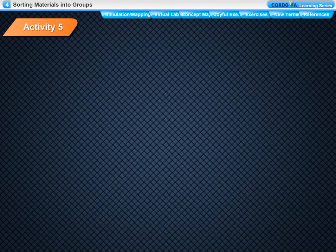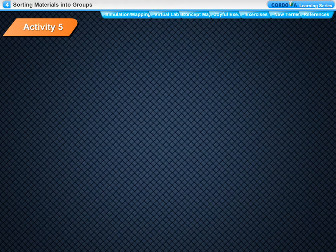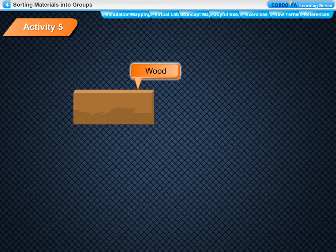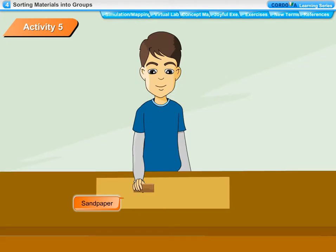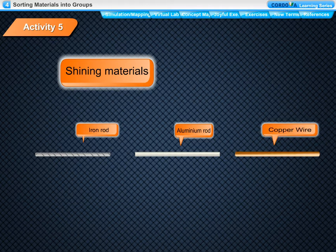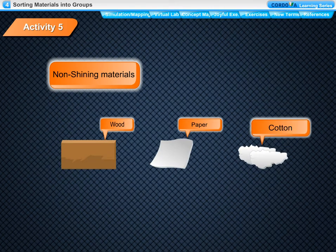Activity 5: To separate shiny materials from a group of materials. Things needed: wood piece, copper wire, piece of cotton, paper, iron rod, rubber, aluminium rod and sand paper. Method: Rub the surface of each material with sand paper. Observe each material, whether shining or not shining. Separate the shining material from the non-shining material. Observation: The surfaces of materials like iron rod, aluminium and copper wire are shining. Surfaces of materials like wood piece, paper piece and cotton are not shining.